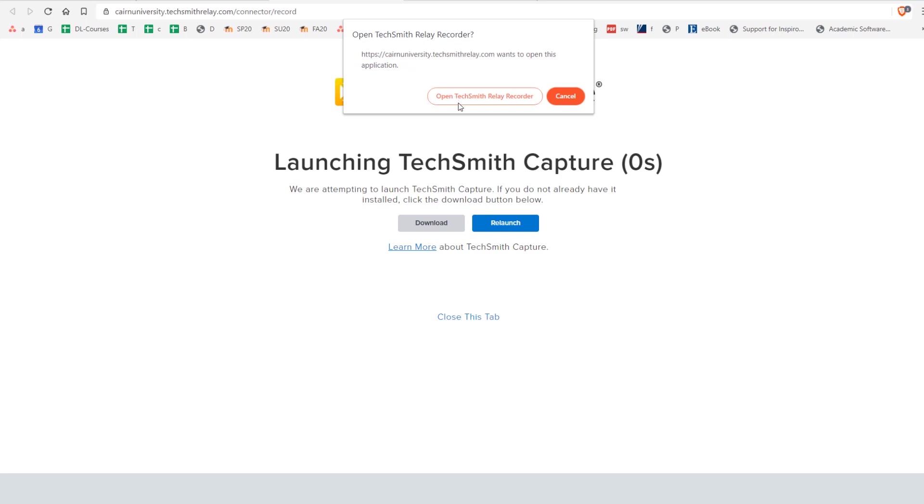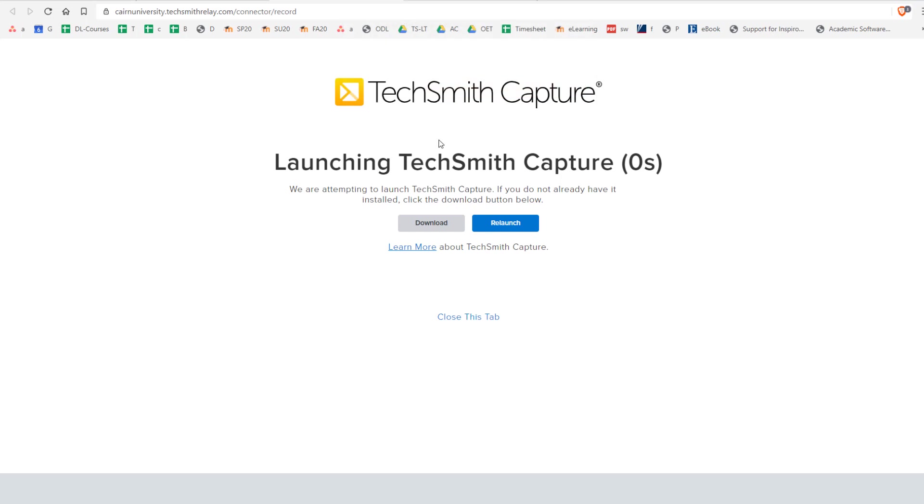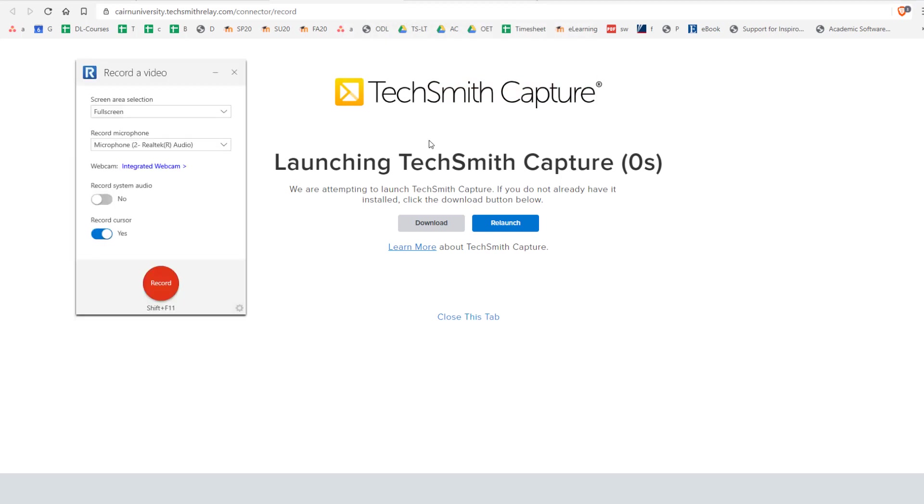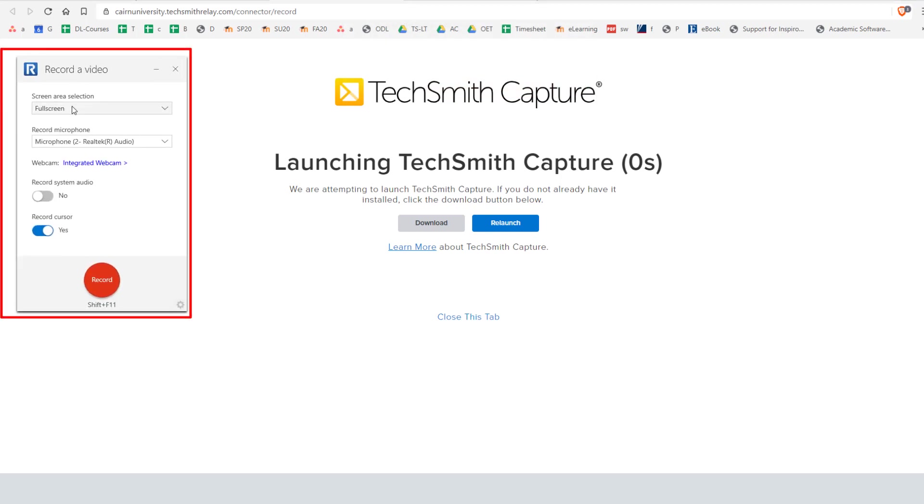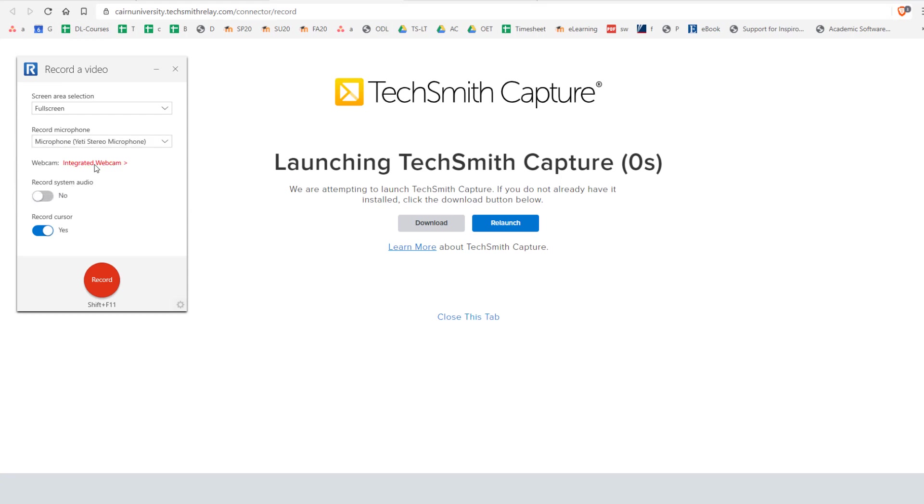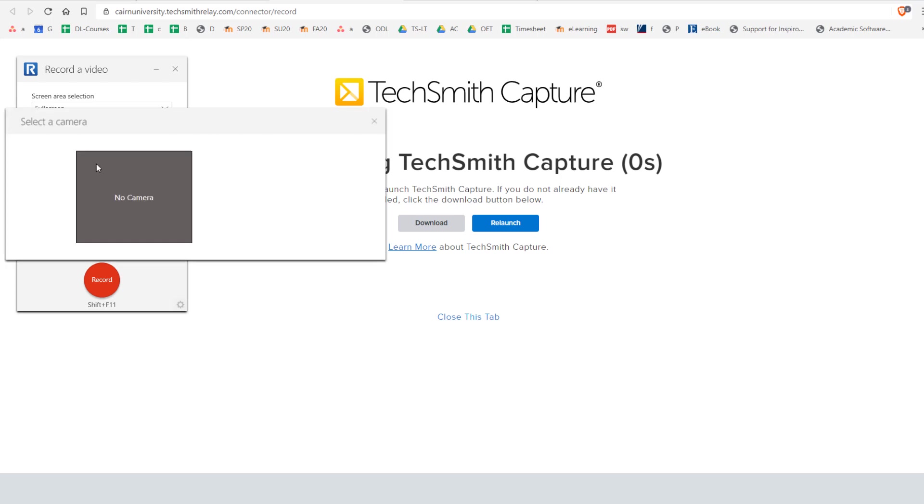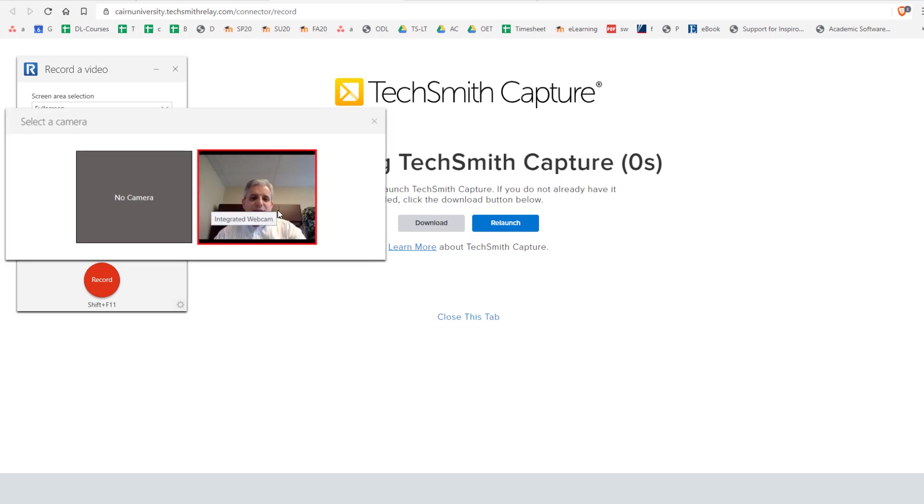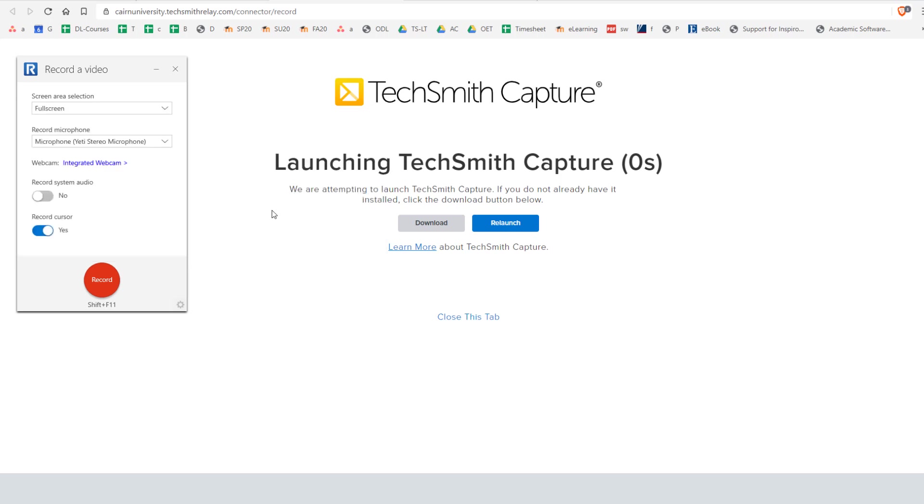Now click on open TechSmith Relay Recorder and this is our recorder tool. Here we are selecting that we want to record the whole screen and then we're going to use the Yeti microphone. This is the one that I have hooked up to this computer at this point. And then you can also choose to utilize the webcam. So you'll click on integrated webcam and then select the webcam.